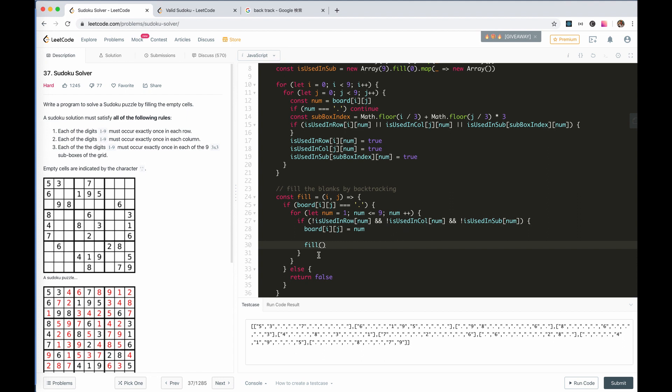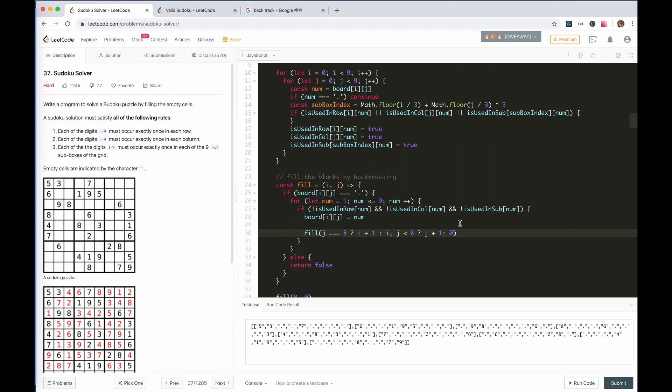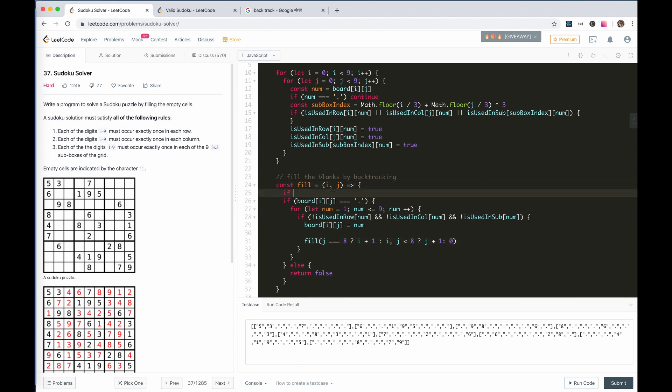So, next cell is, for i, j, if j equals 8, then i plus 1, go to next row. If not, it's still the same row. If j is smaller than 8, then j plus 1. If not, 0. The thing is that we need to stop when we have filled all the cells. So, if i equals 9, we return true.